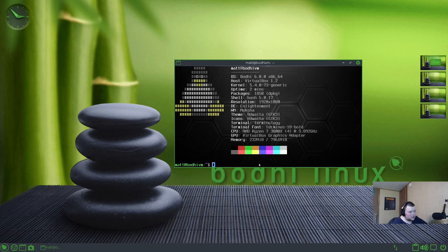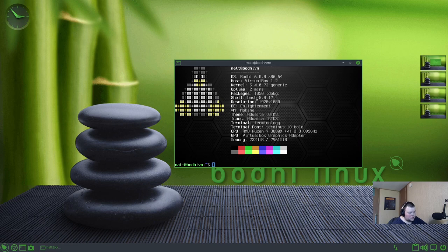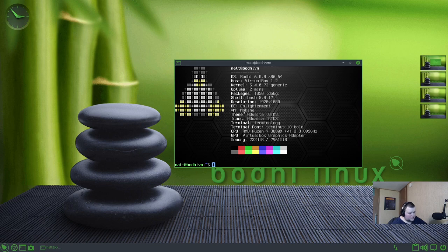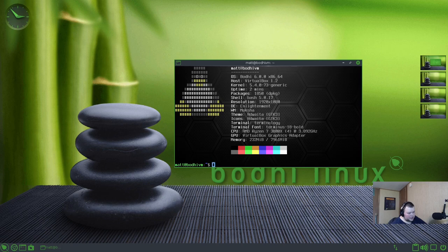And then we'll clear this out and do neofetch. So we don't have a custom logo here. This is just Tux. We have Bodhi 6.0.0. This is running the Enlightenment desktop environment, which is something I've actually never tried before. And this is the Moksha Window Manager. It wouldn't surprise me if that's based a little bit on Openbox because it's very similar. The theme is Attaweta and this is GTK3.